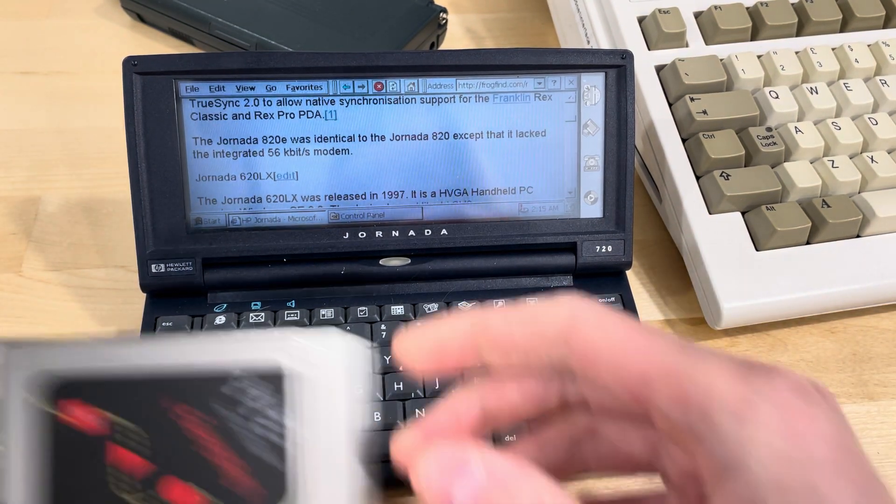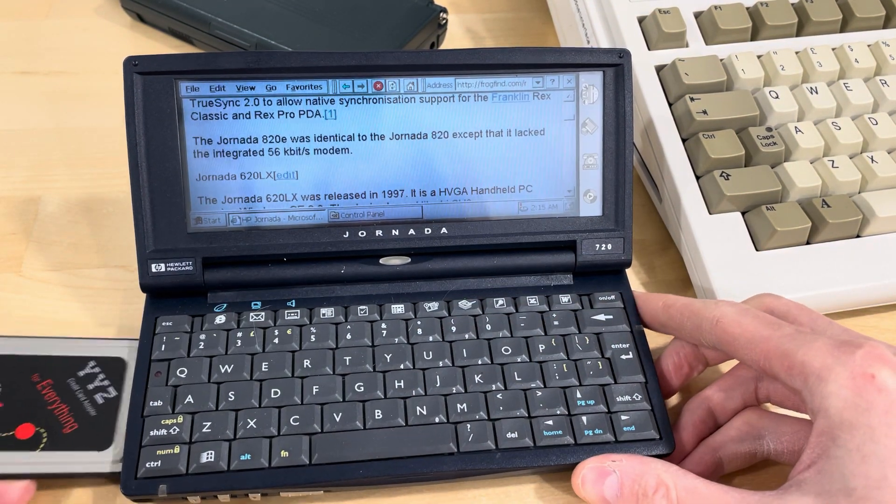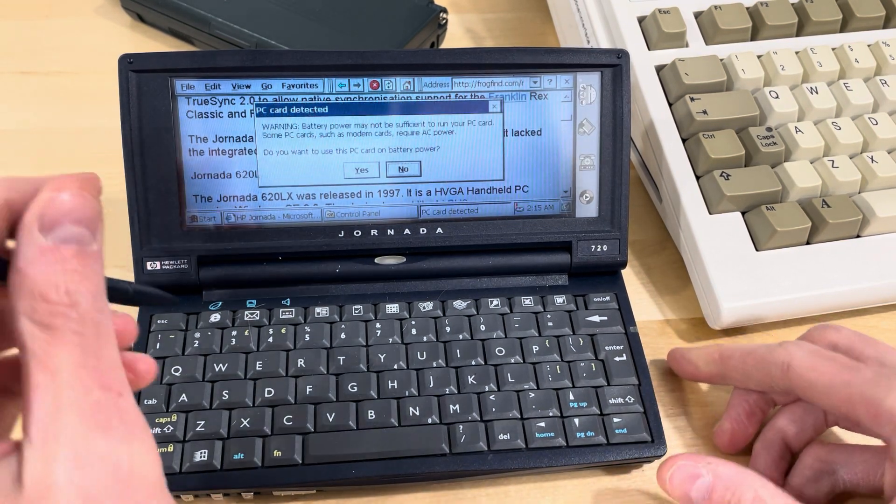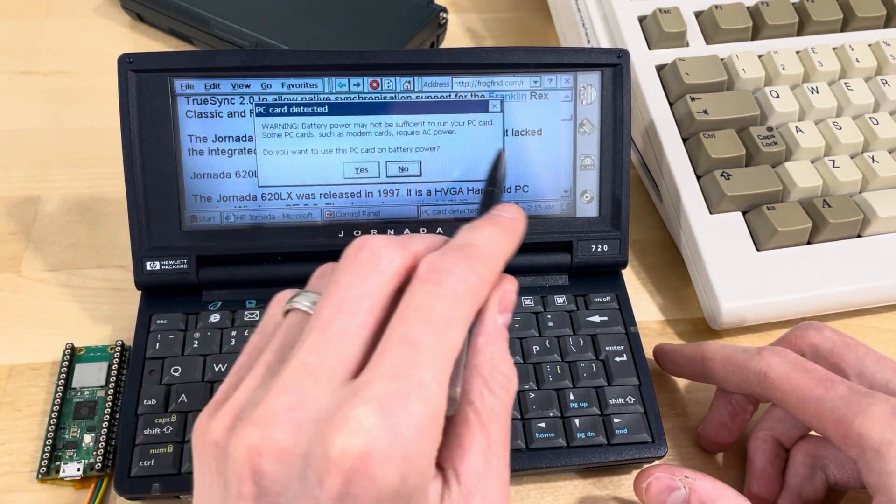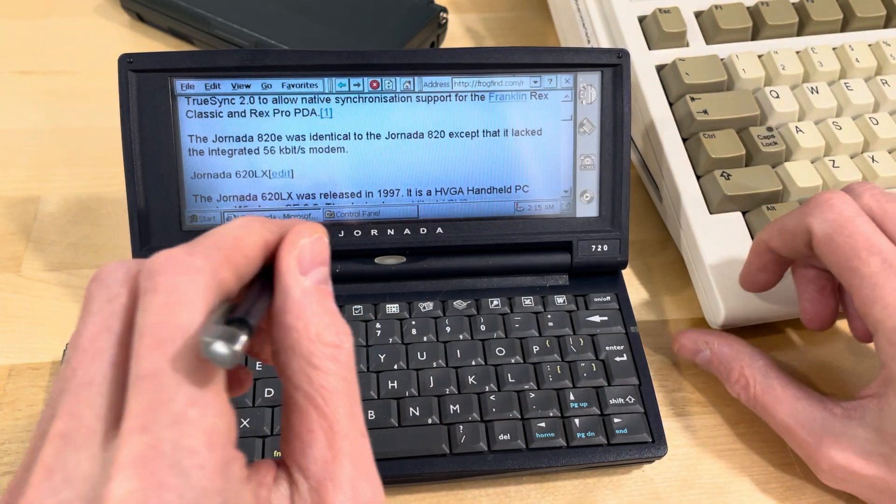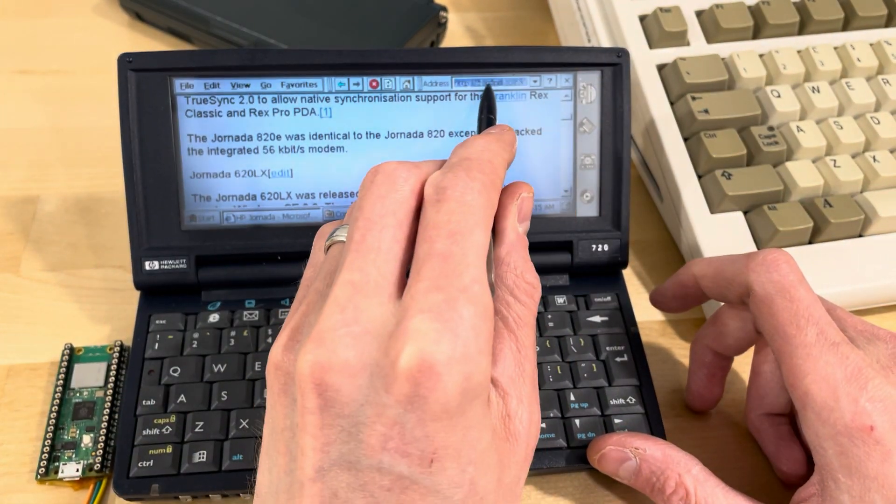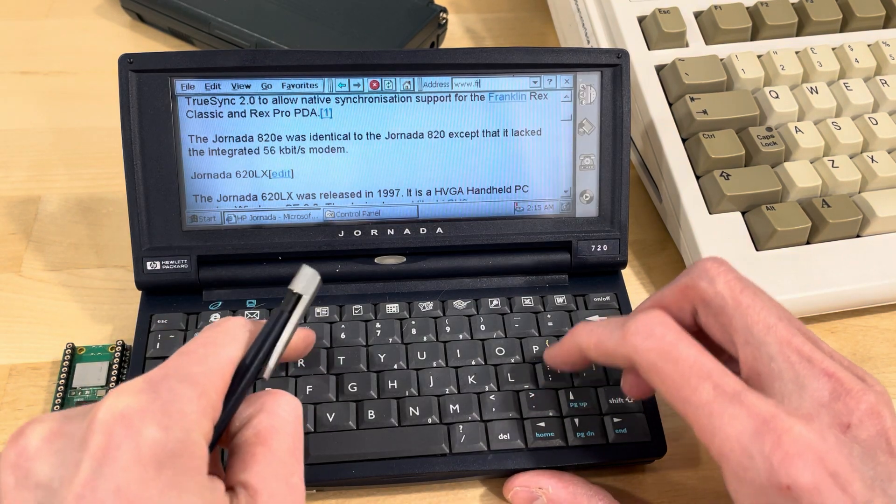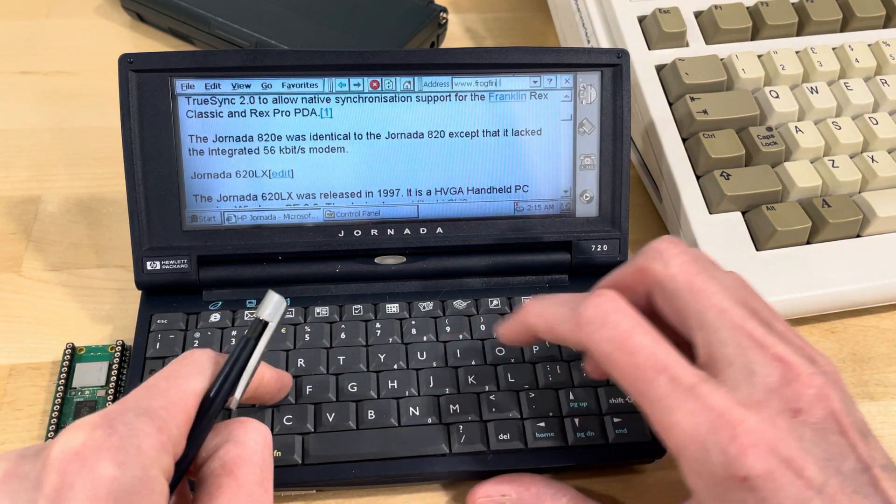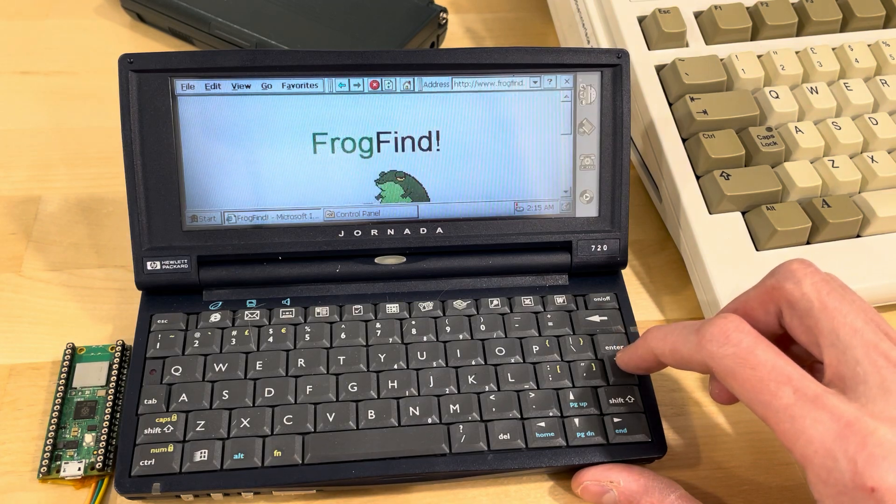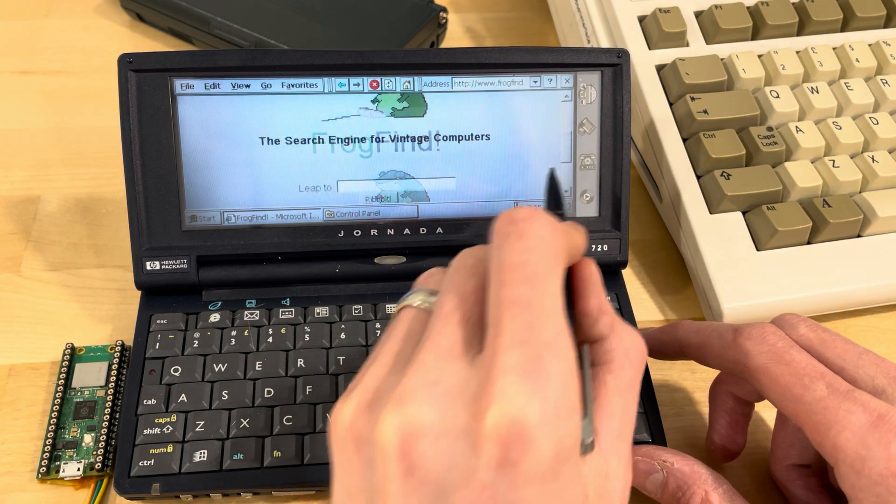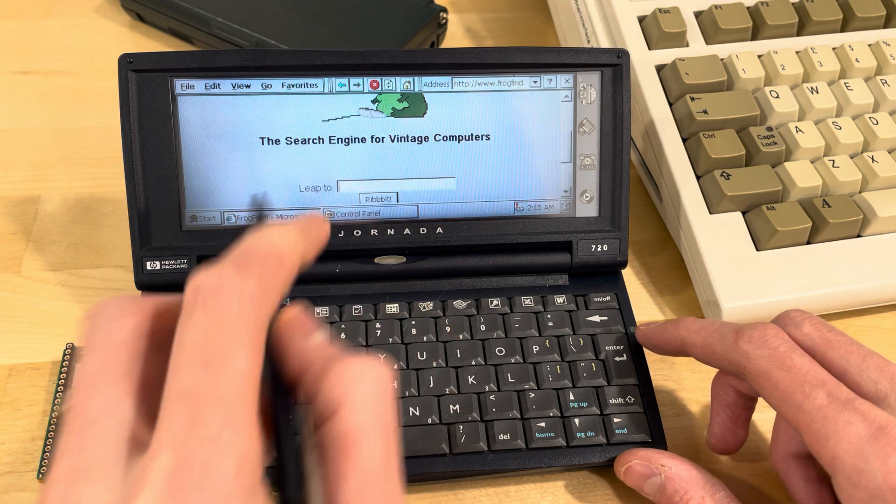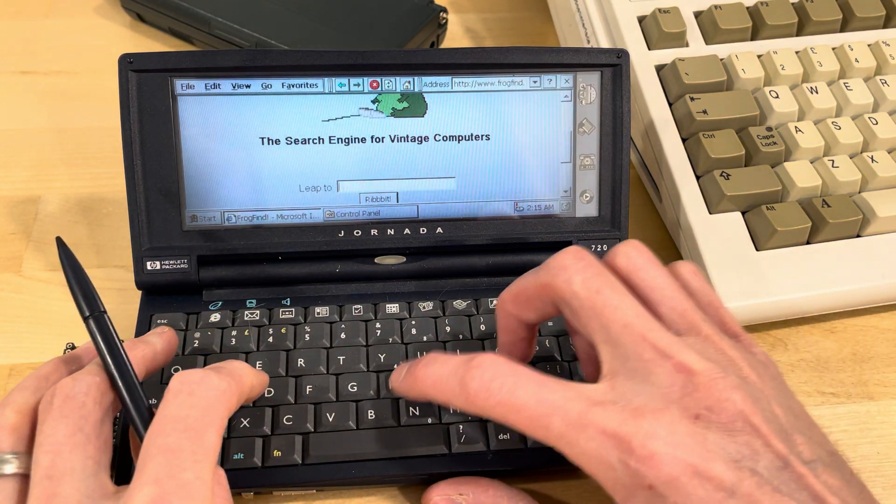Put the card in. Warning, do you want to use, yeah, it's on battery. So if I go www.frogfind.com, there. And I don't know, just let's go to HP.